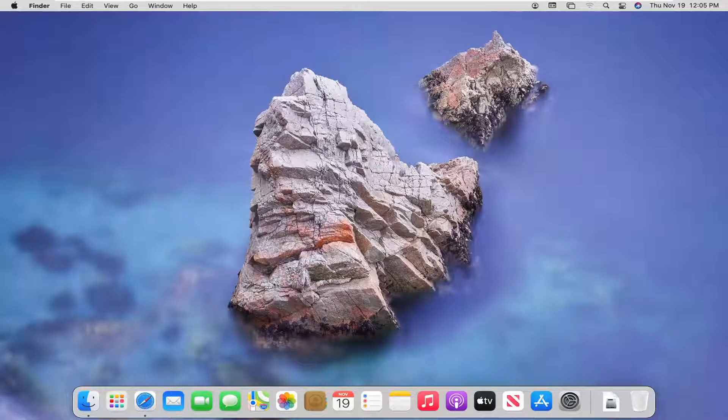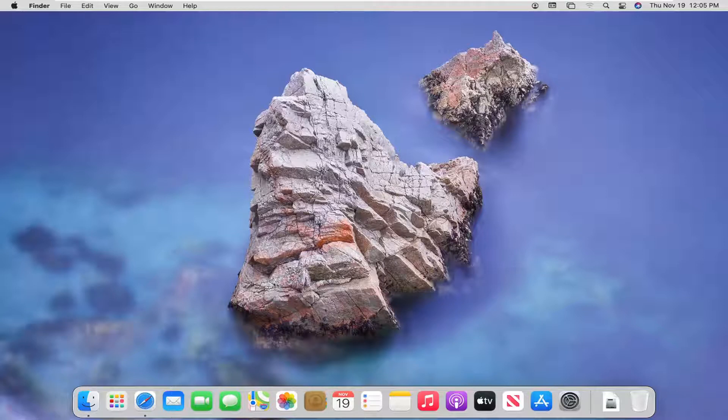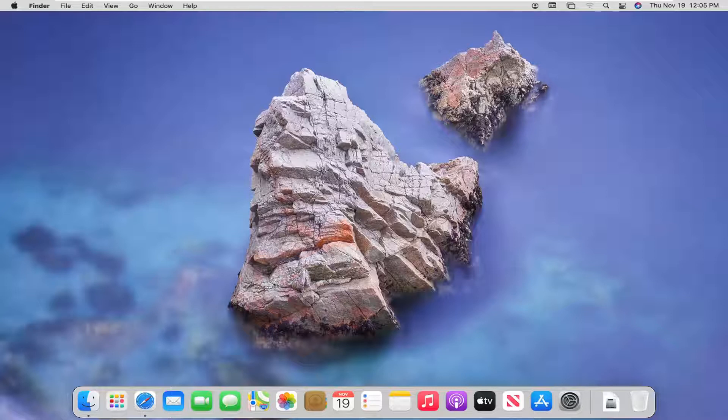In today's tutorial, I'm going to show you guys how to manage applications from accessing your Macintosh's camera or microphone settings. So if you don't want to allow an app or a specific application to modify or have access to it, I'm going to show you guys how to make those changes.